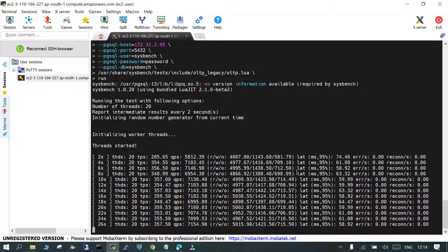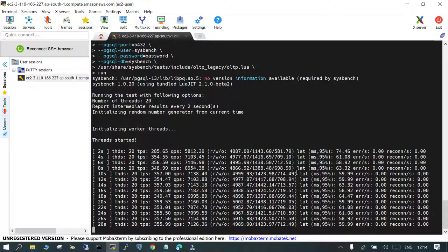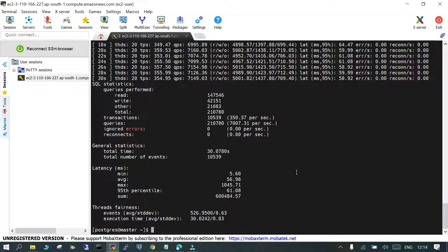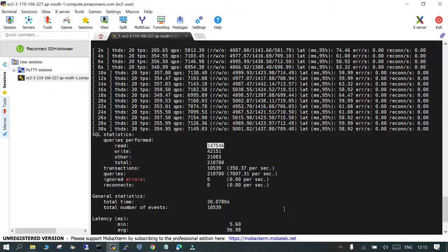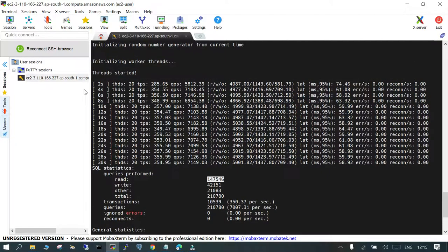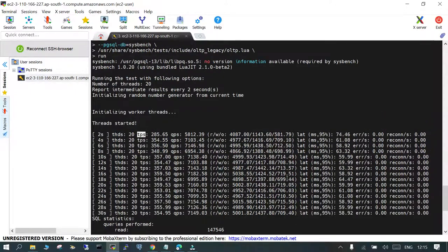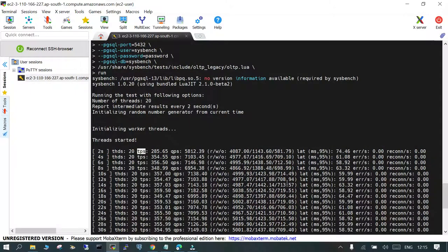So you need to compare the data with respect to the information which you captured earlier and now. So you can see the read operations, the write operations, how it is happening. What is the transaction rate? And the TPS, this is important, the latency information you can find it out.